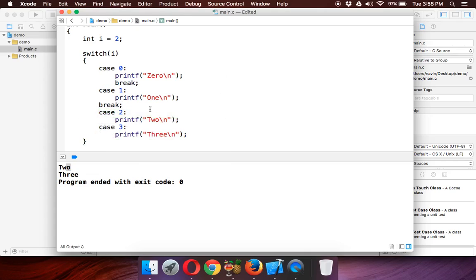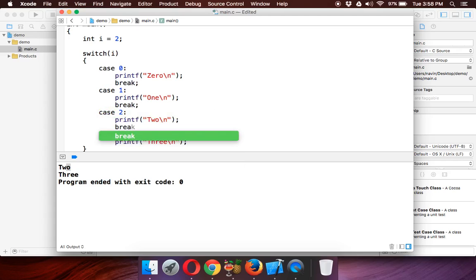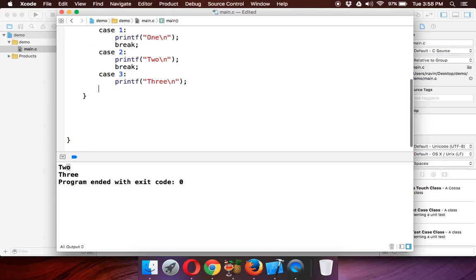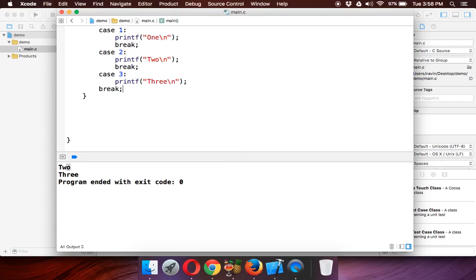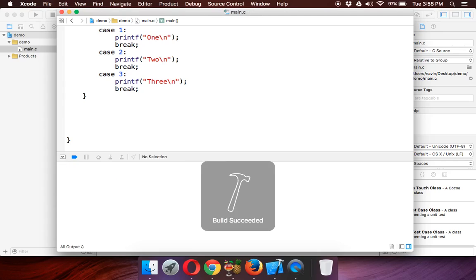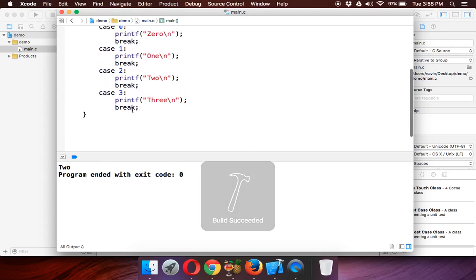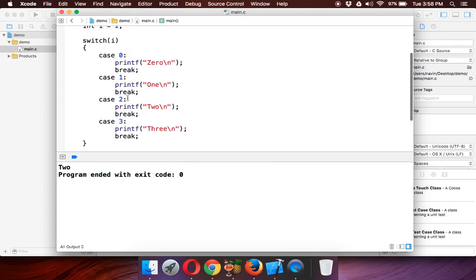The thing is, whenever you use cases, after every case we need to say break, so that it will break this switch and it will go to the next thing—it will not continue with the statement. After every case we need to mention break. Break is basically used to break the current statement or current block. Here also we need to mention break. Now if you mention break here and if you run this code, you'll be getting only two, not three.